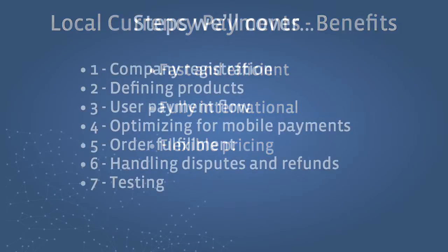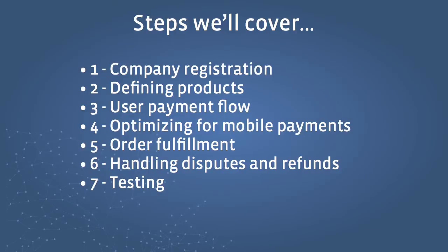We will cover defining products, the user payment flow, optimizing for mobile payments, order fulfillment, handling disputes and refunds, and testing your implementation.